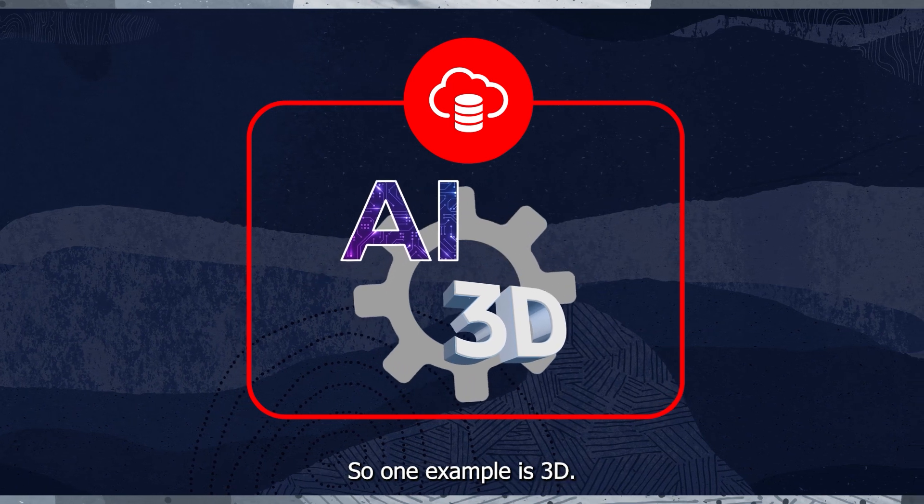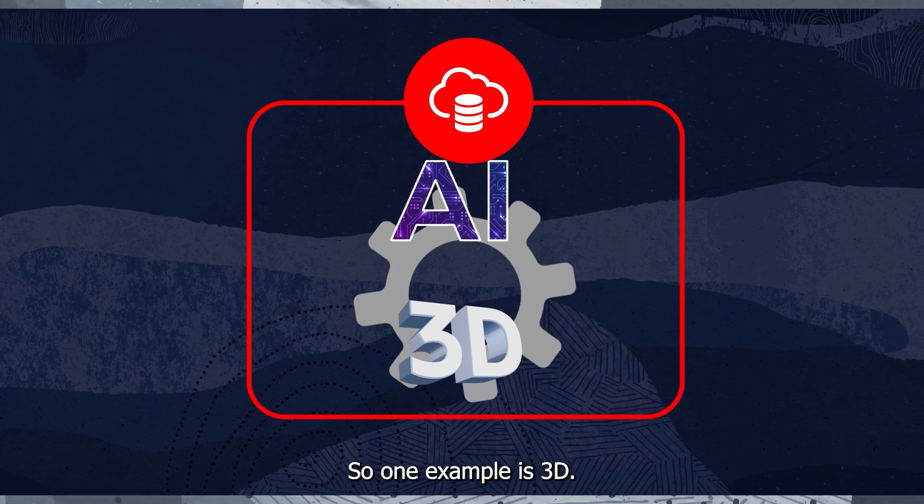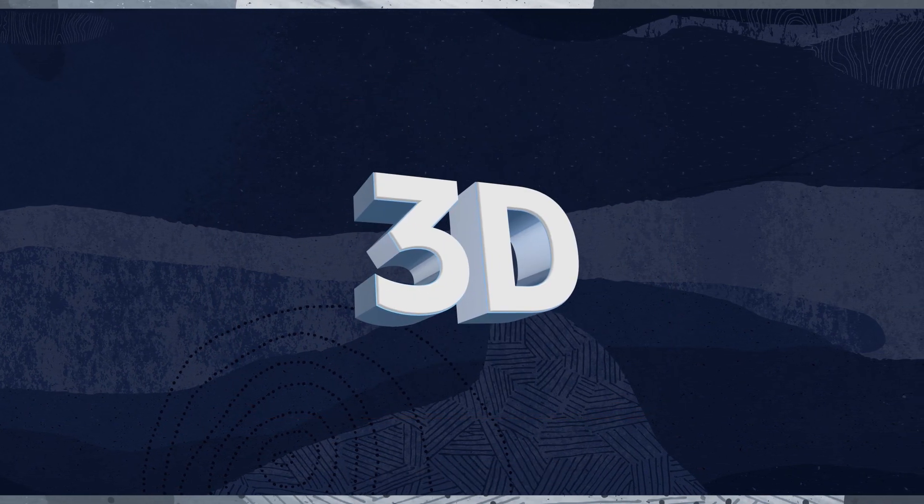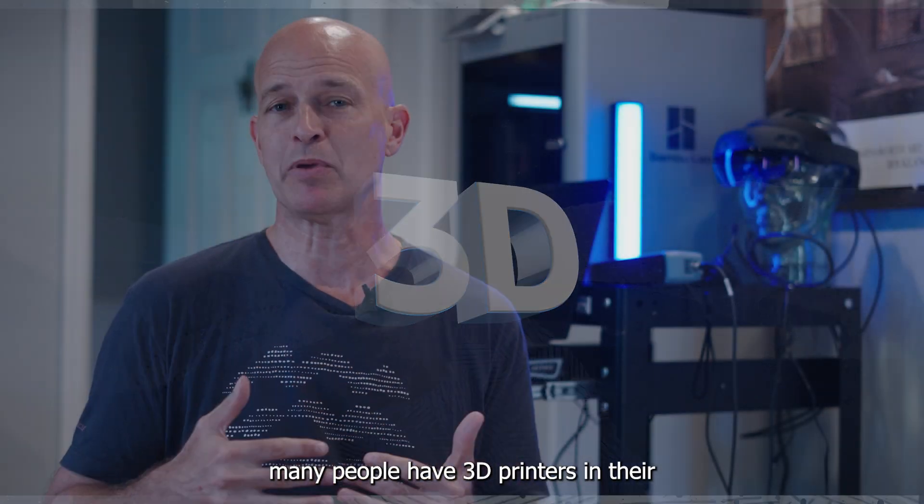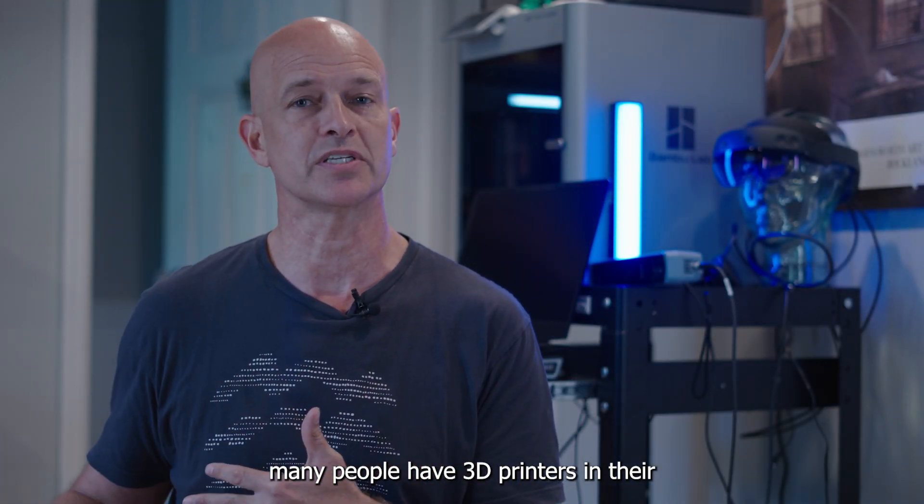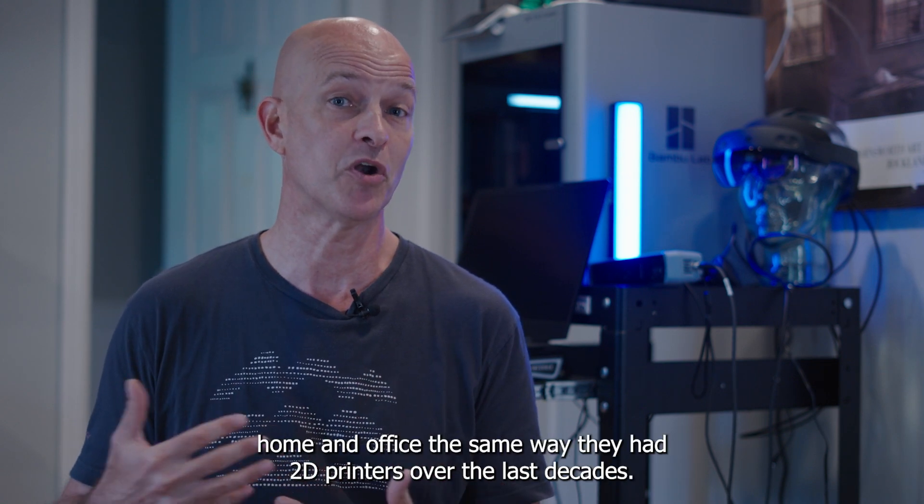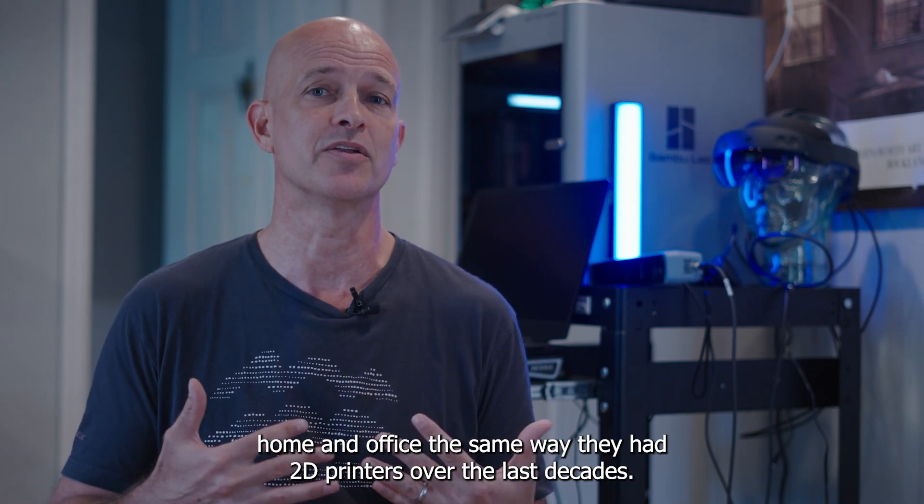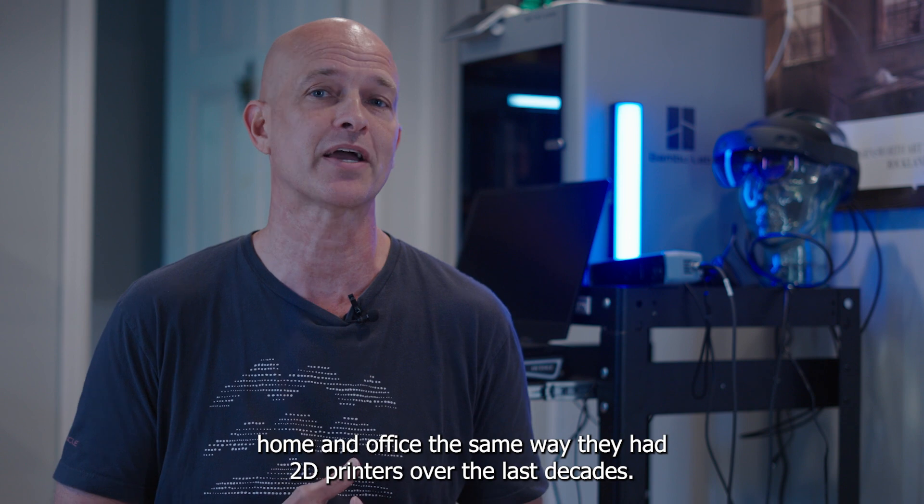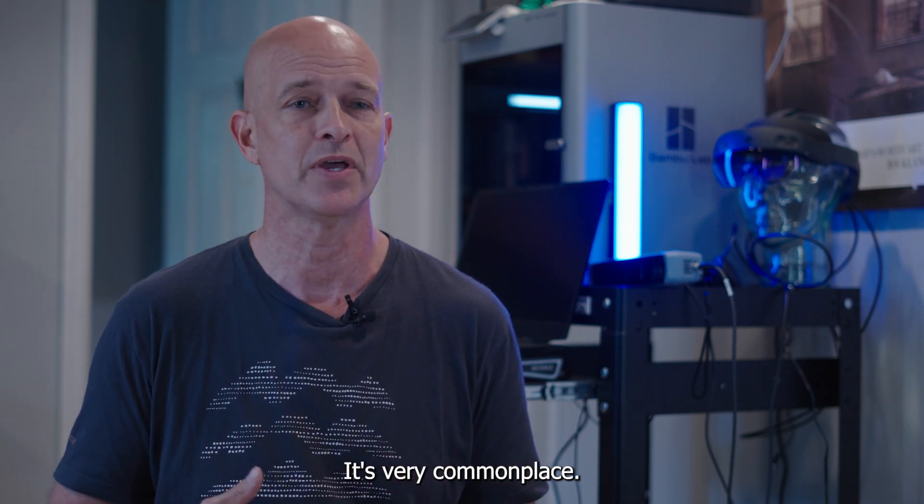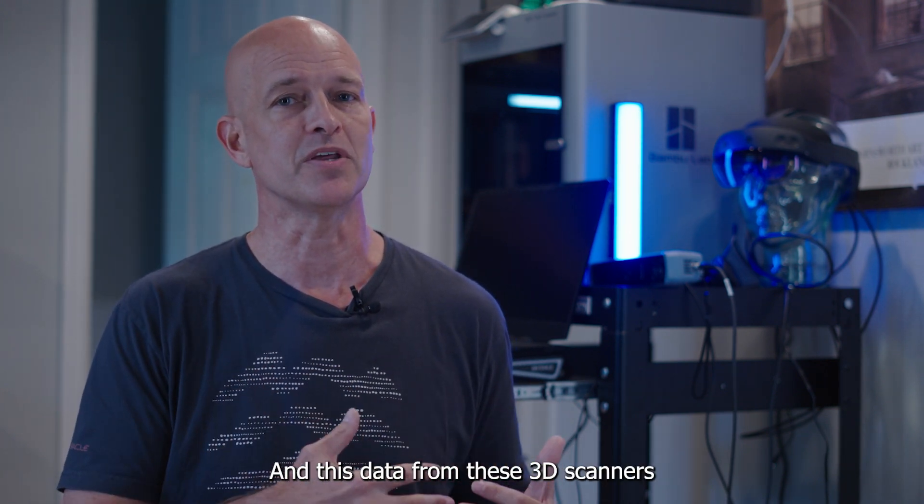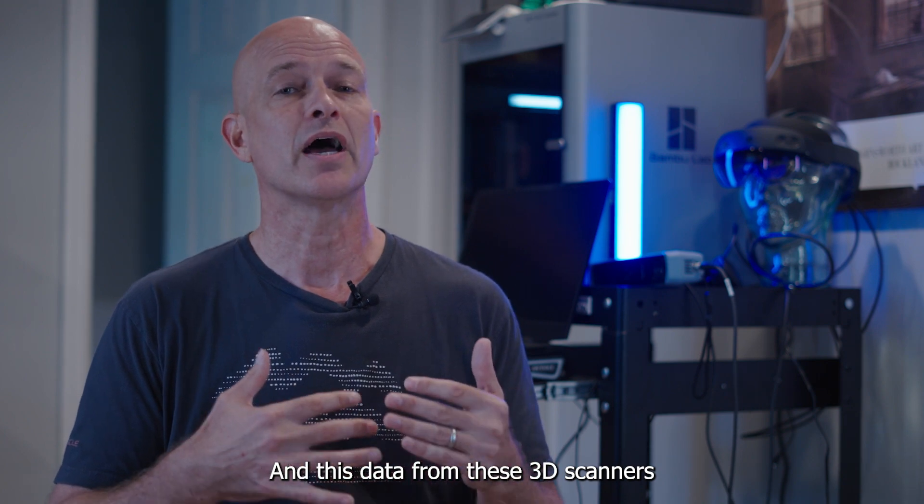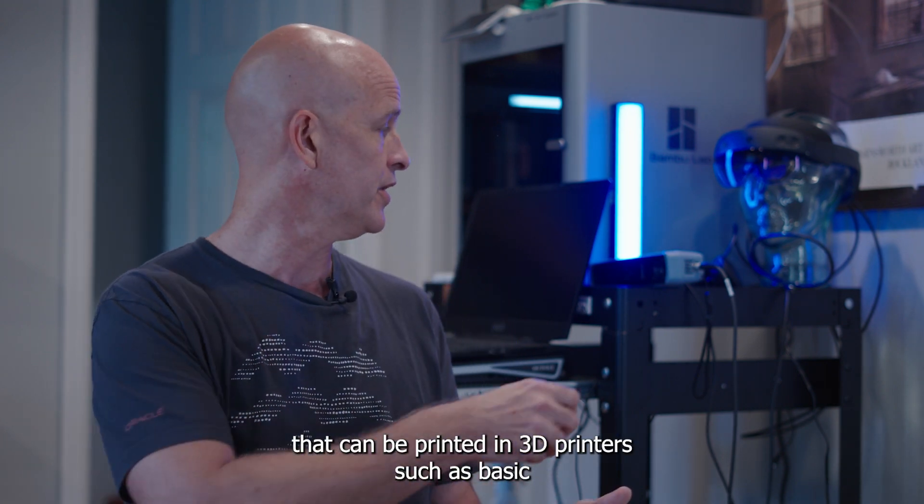So one example is 3D. In this day and age, many people have 3D printers in their home and office the same way they had 2D printers over the last decades. It's very commonplace.